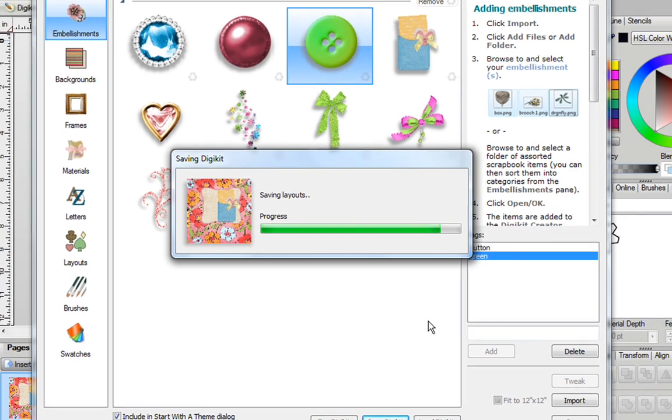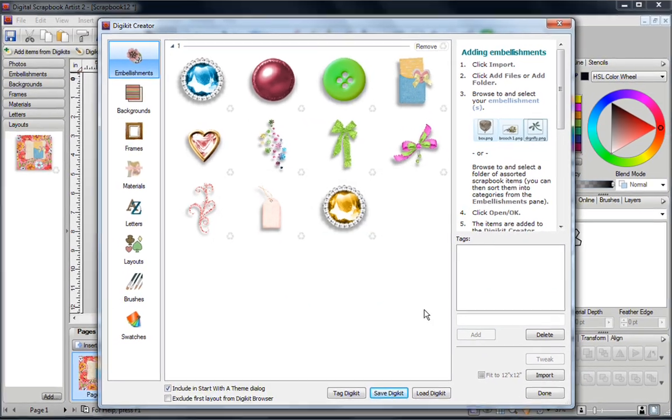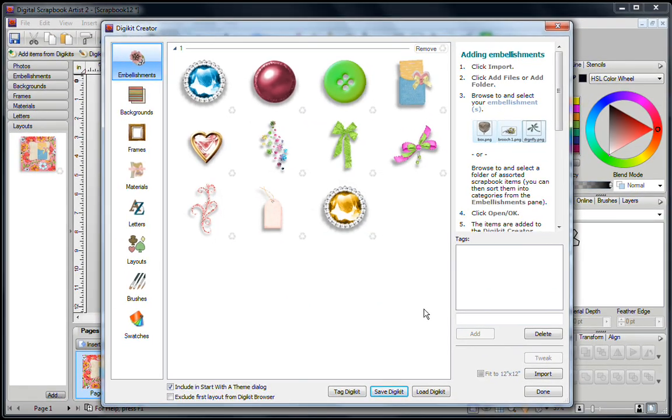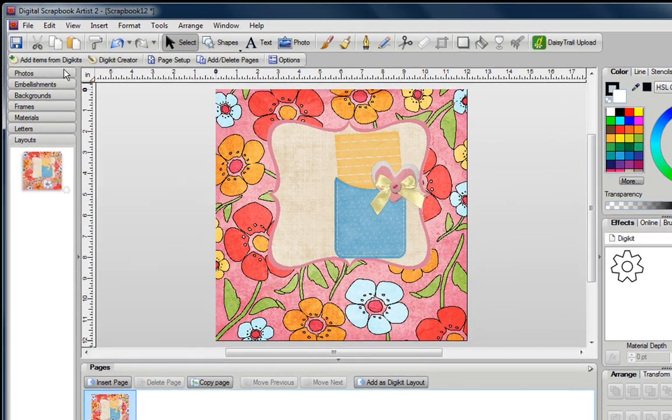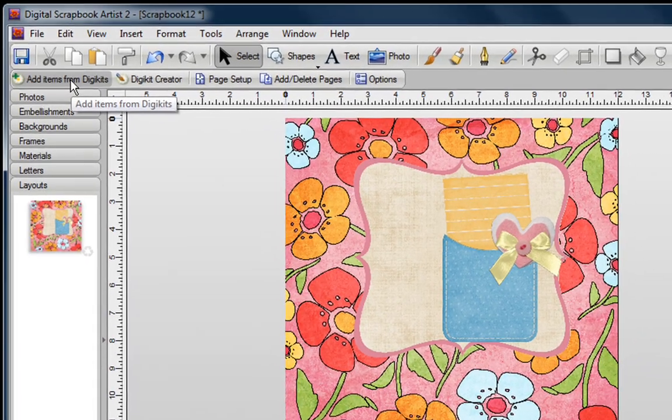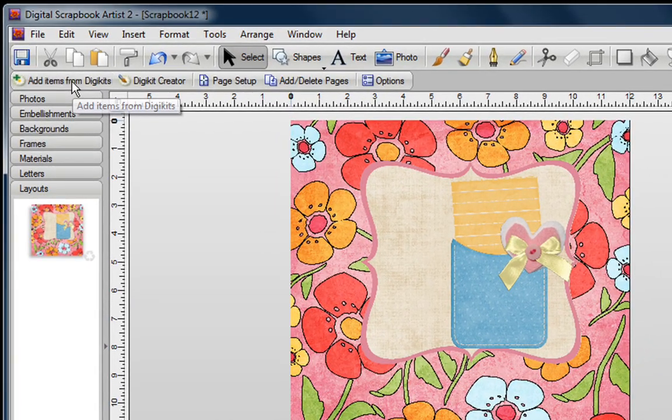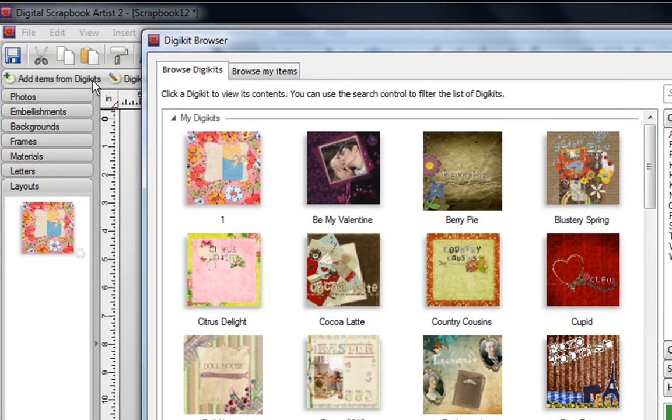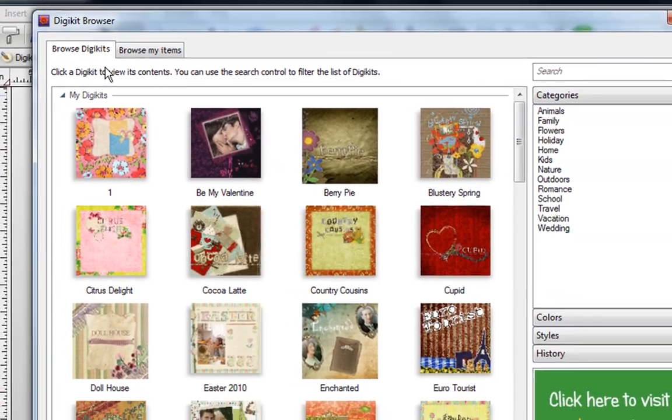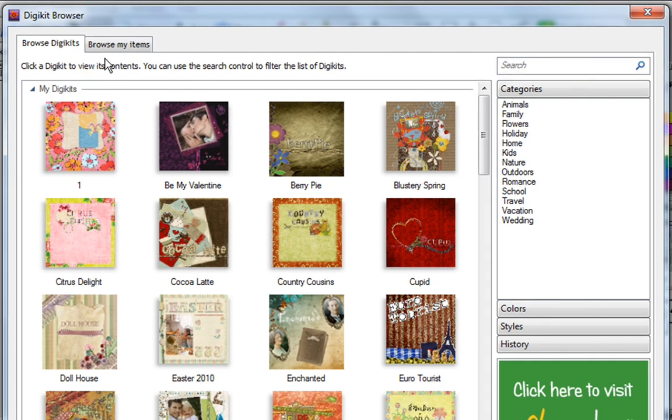Give that a few seconds to save. And now you can easily close your DigiKit, I'm just going to close that, and this time I'm going to go to the top of the screen, I'm going to click on Add items from DigiKit, and this time I want to browse for different items.